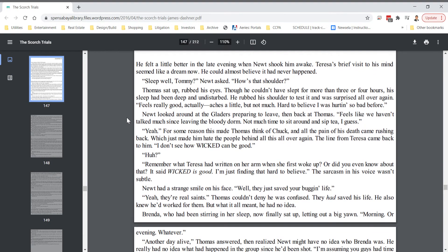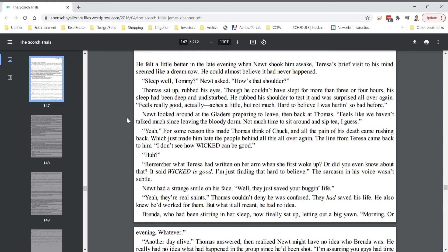He felt a little better in the late evening when Newt shook him awake. Teresa's brief visit to his mind seemed like a dream now. He could almost believe it had never happened. Sleep well, Tommy? Newt asked. How's that shoulder? Thomas sat up, rubbed his eyes. Though he couldn't have slept for more than three or four hours, his sleep had been deep and undisturbed. He rubbed his shoulder to test it and was surprised all over again. Feels really good, actually. Aches a little, but not much. Hard to believe I was hurting so bad before.